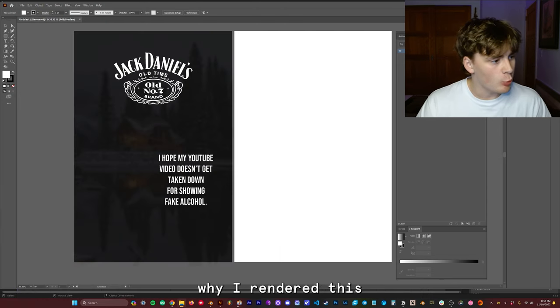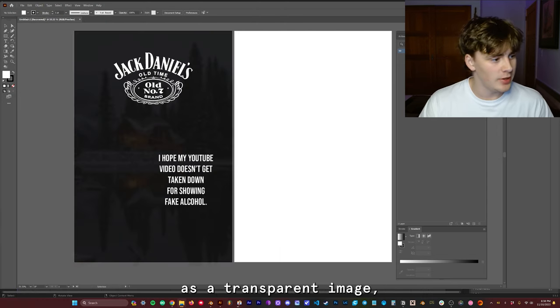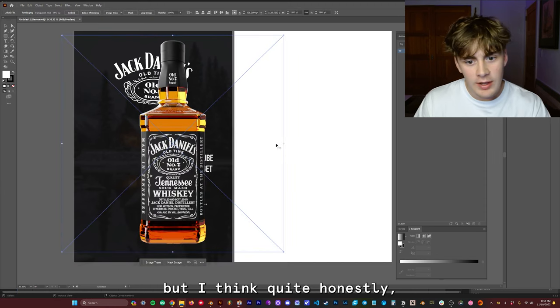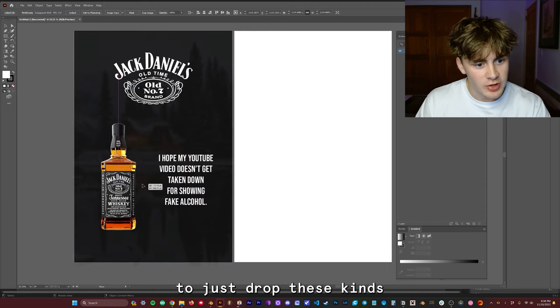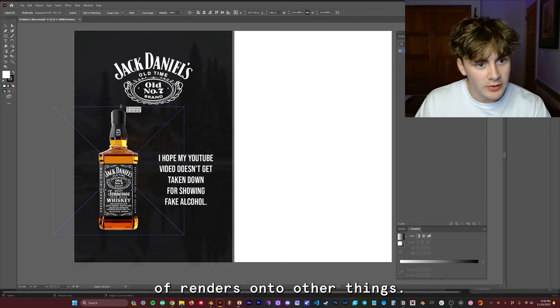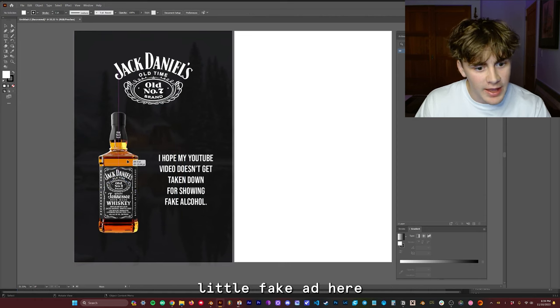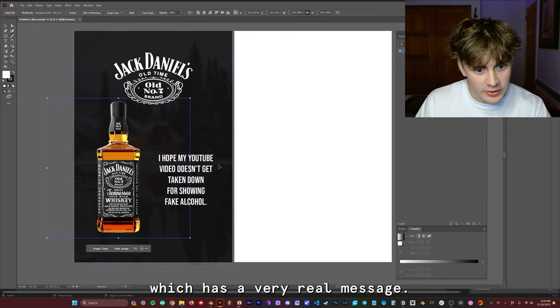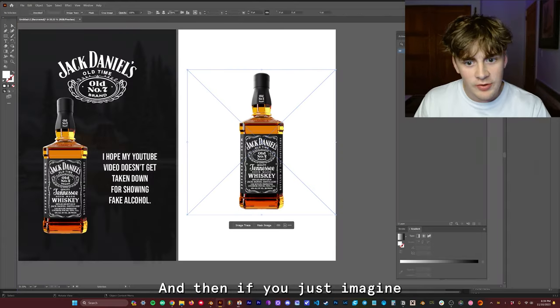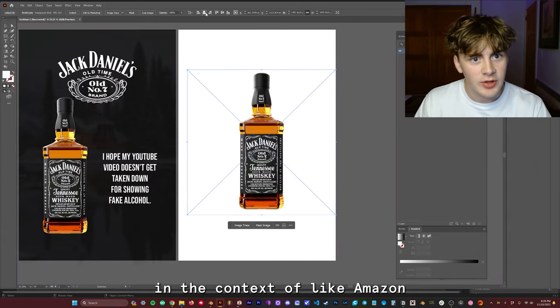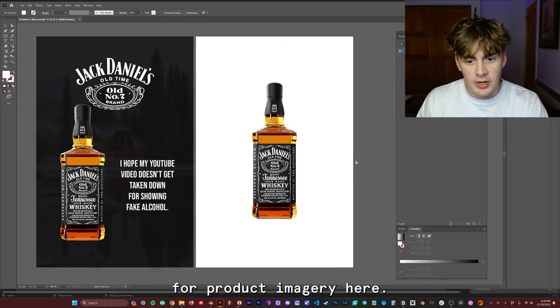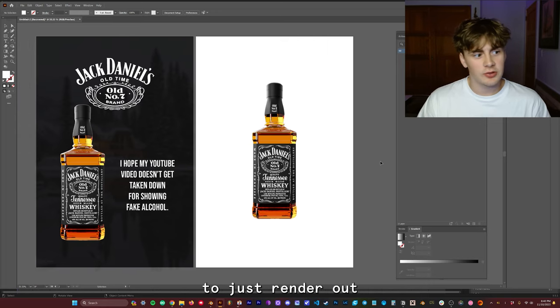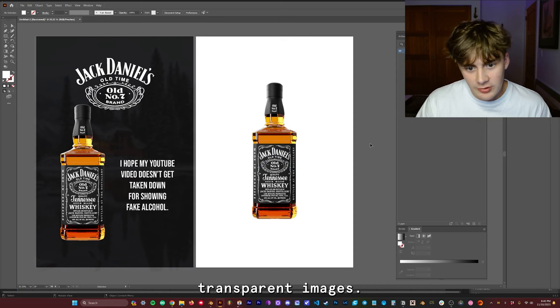And you may be wondering why I rendered this as a transparent image, but I think quite honestly, it's because your clients are going to want to be able to just drop these kinds of renders onto other things. So you can see I have this little fake ad here, which has a very real message. And then if you just imagine this here in the context of like Amazon or any other kind of website, this render is going to be just fine for product imagery here. So I think for most purposes, it's generally best to just render out transparent images.